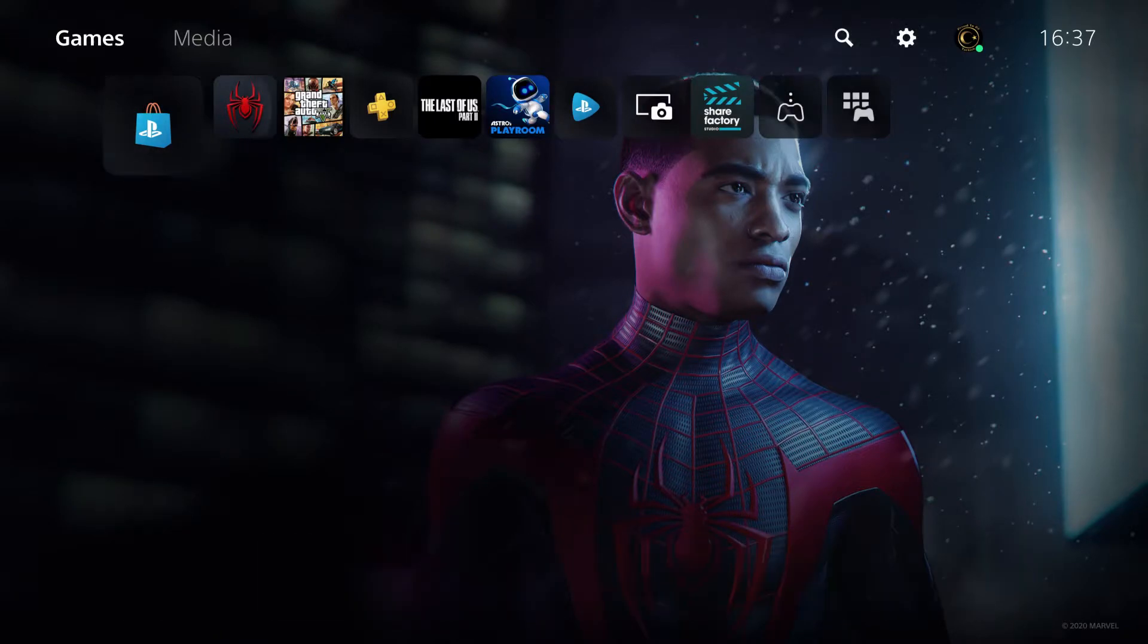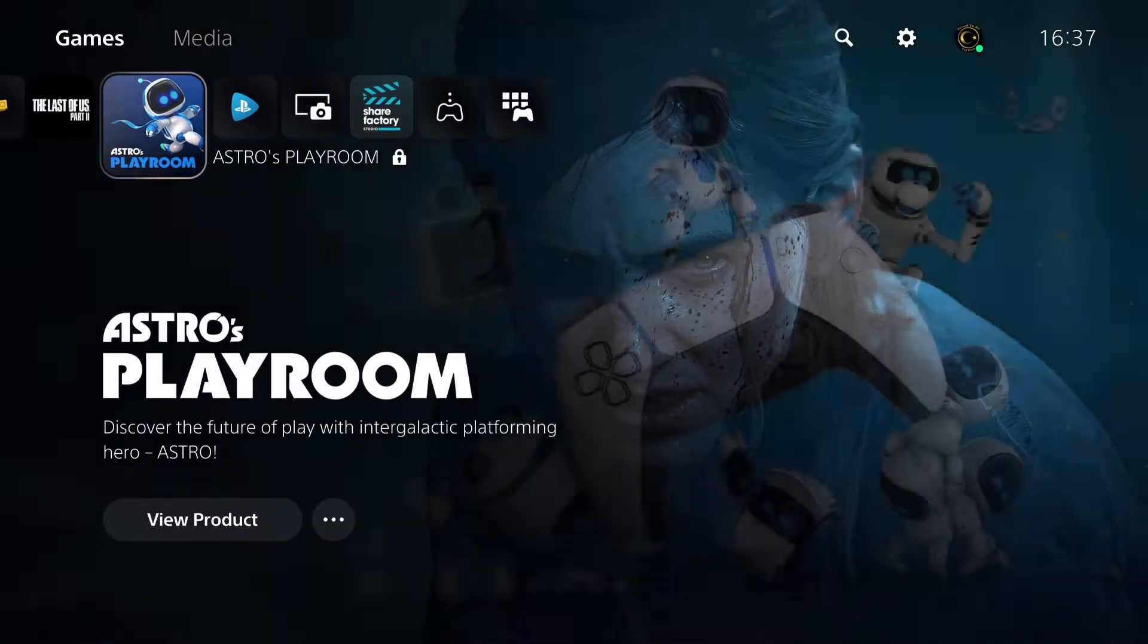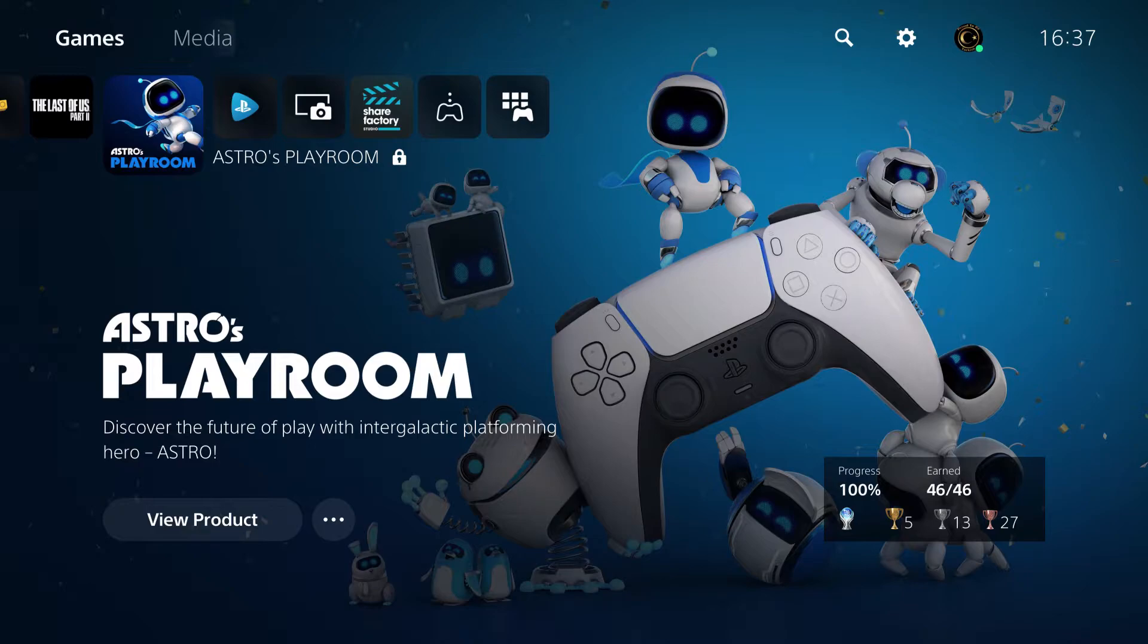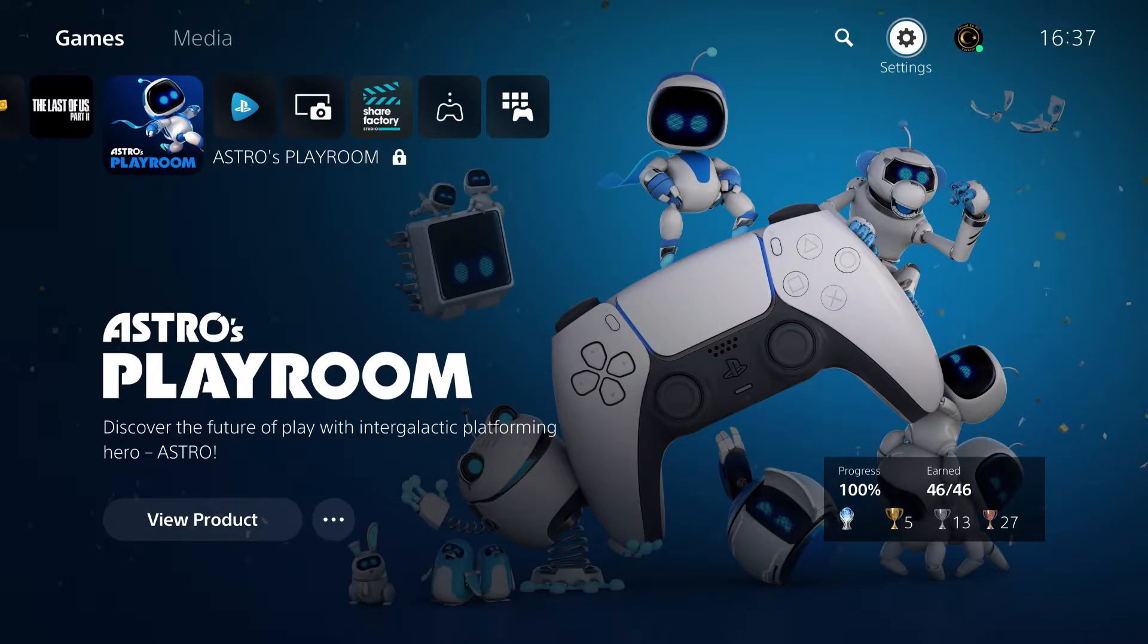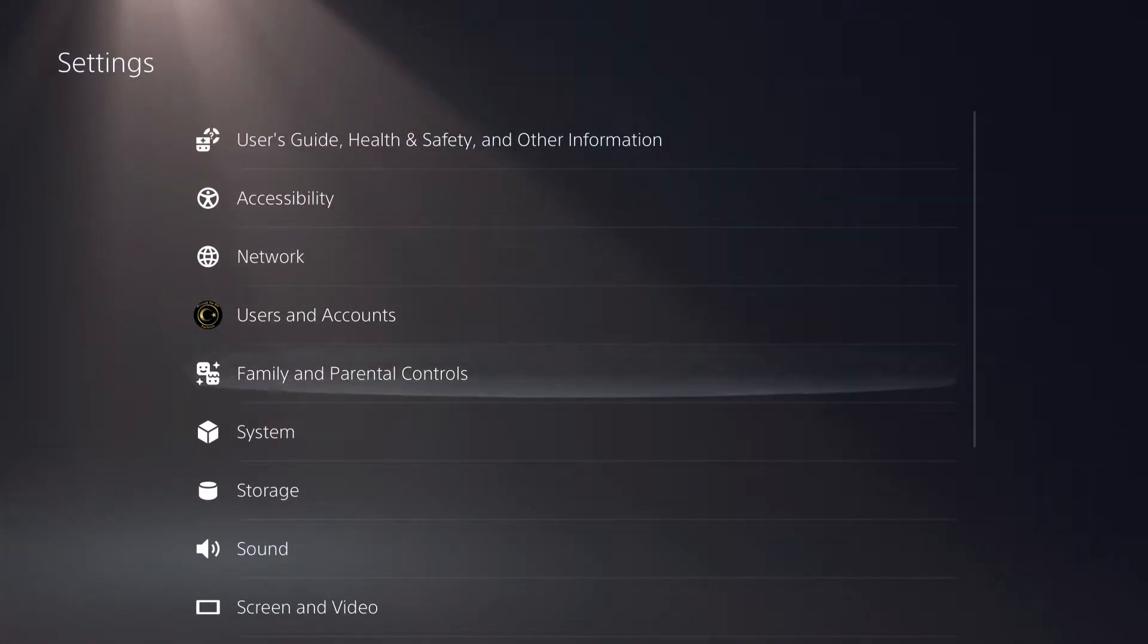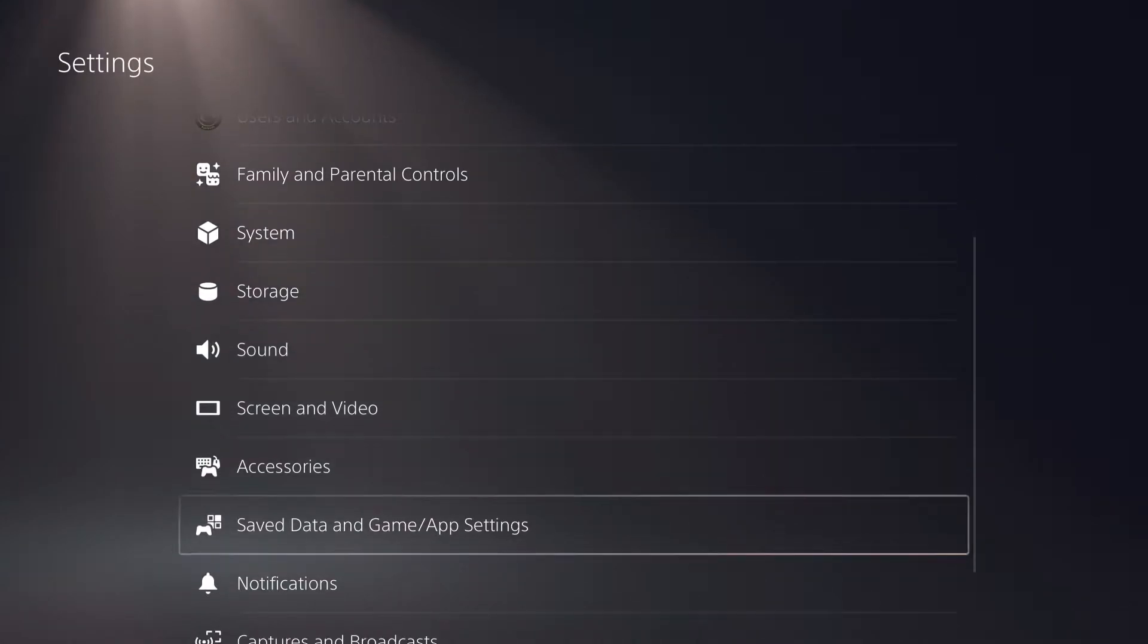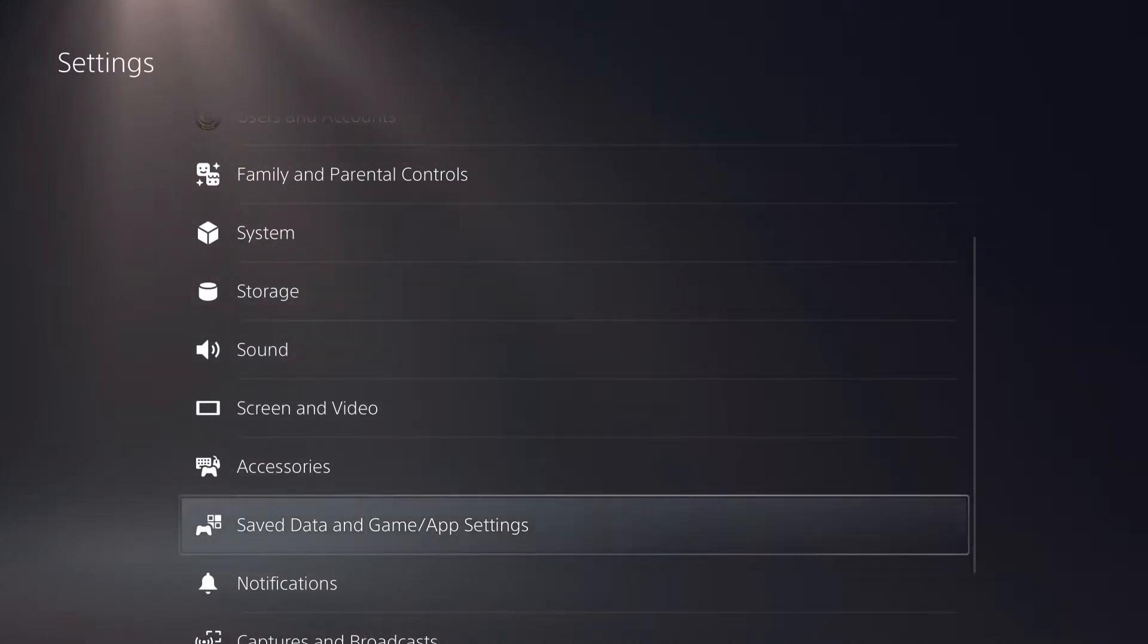Hello! So guys, today I'm going to show you how you can go ahead and enable performance mode on the PS5. First off, you want to go over to your settings. And by the way guys, please like and subscribe. Thank you so much, almost at 100K subscribers.